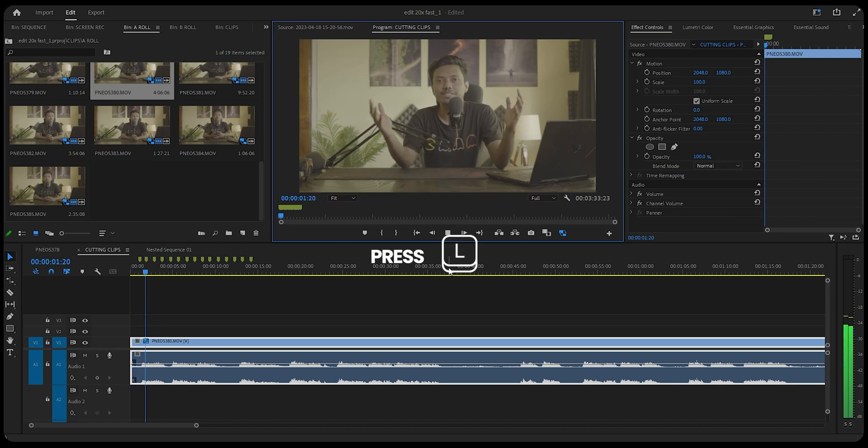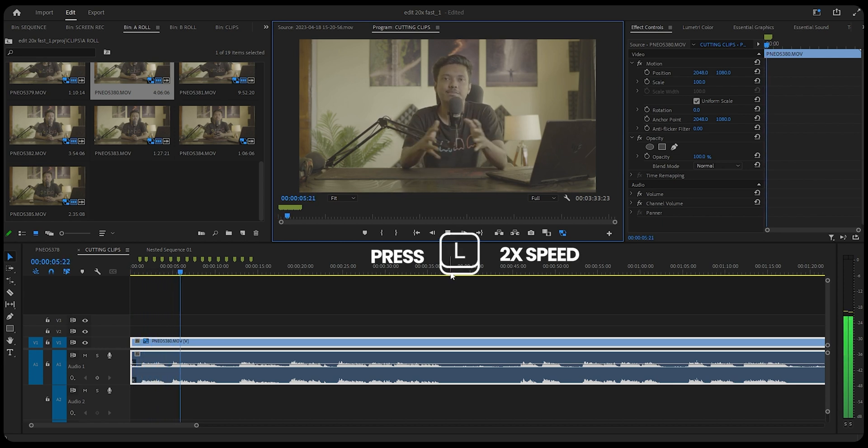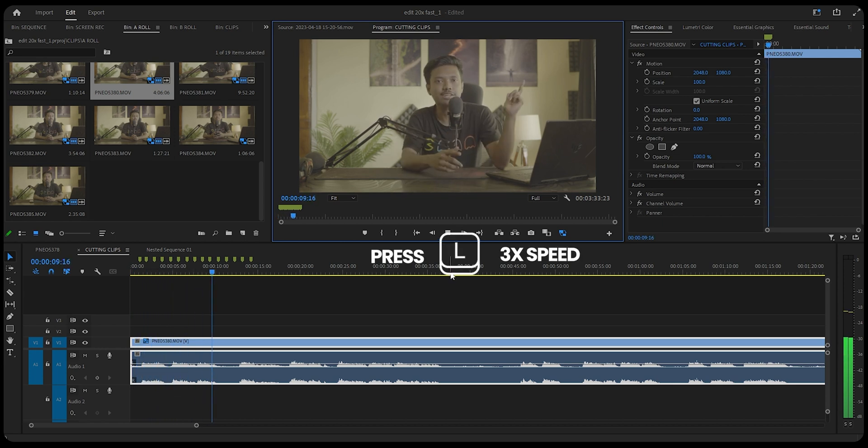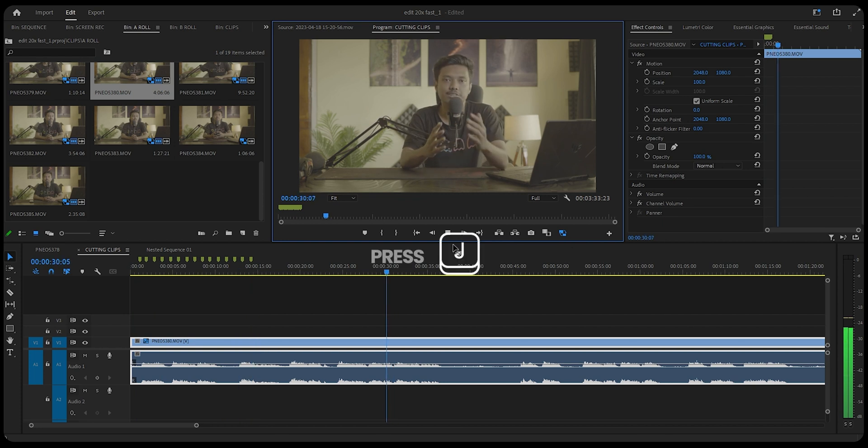Tip number seven is to use shuttle left and shuttle right. J stands for shuttle left and L stands for shuttle right. Say you're editing a long YouTube talking-head video and you don't have time to go through 30 minutes of footage — press L once and it doubles the playback speed; press it again and it doubles again. J does the exact same thing in reverse. It makes editing A-roll two, three, or even four times faster depending on your brain capacity.